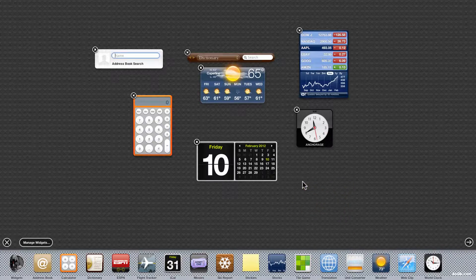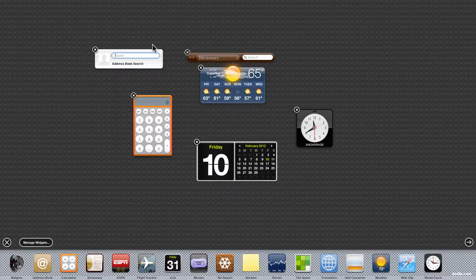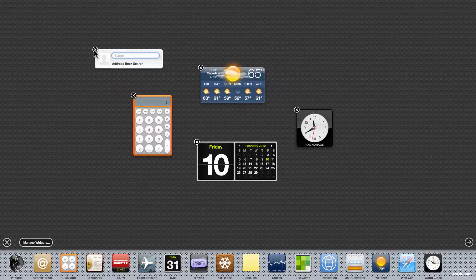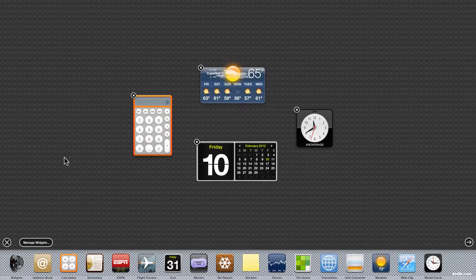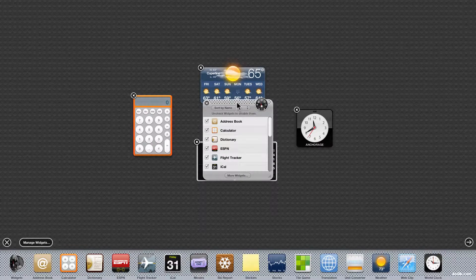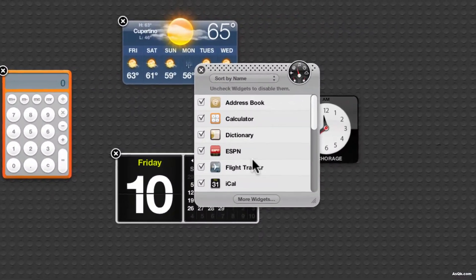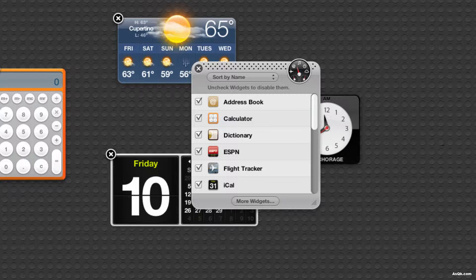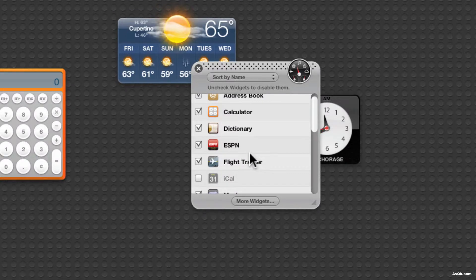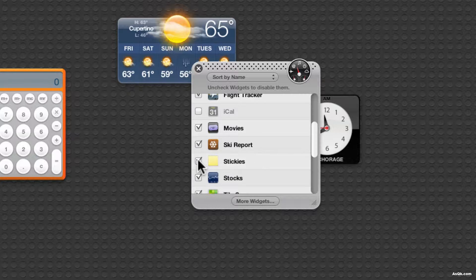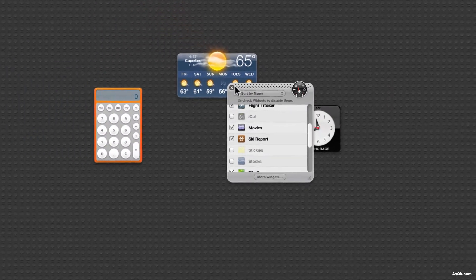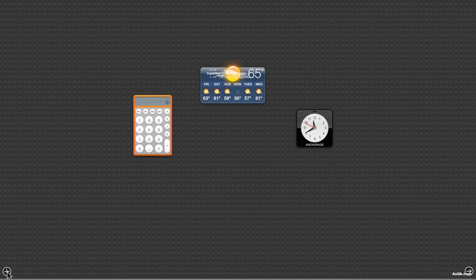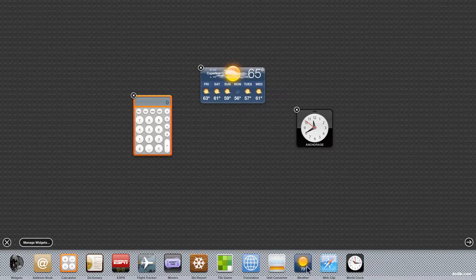If you ever want to erase them just click the X and they will erase. Manage widgets will take you to this menu. You can go ahead and add more widgets or delete them from this menu. Go ahead and uncheck whatever you don't want and they won't show on the menu. So if I go back they're not even showing here.